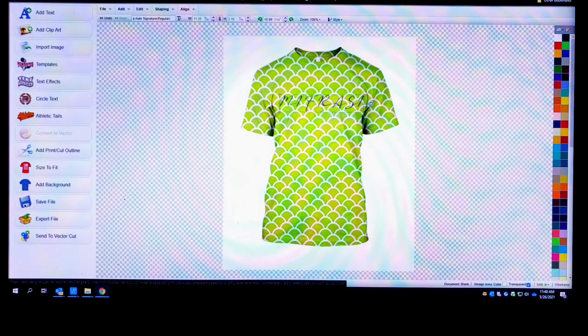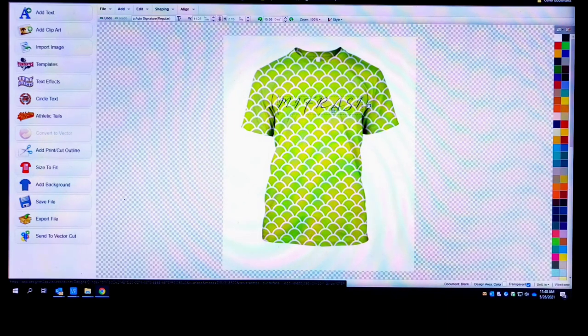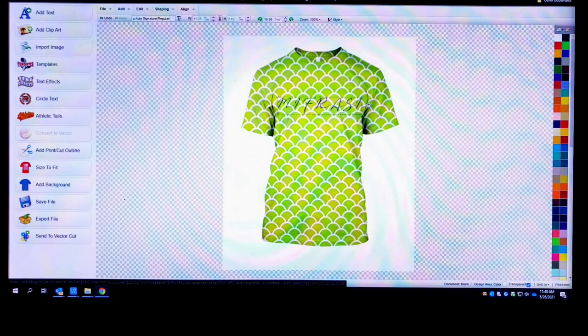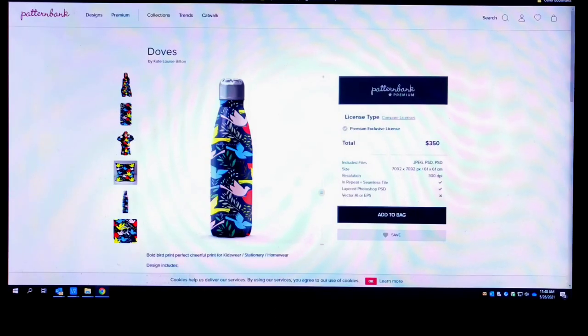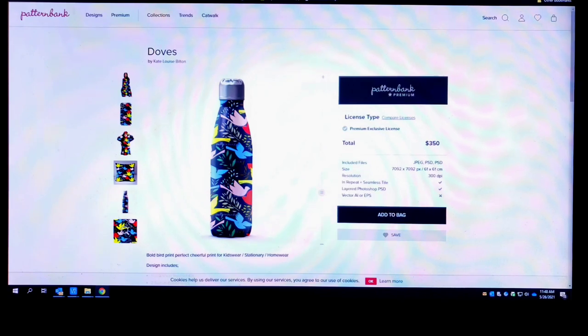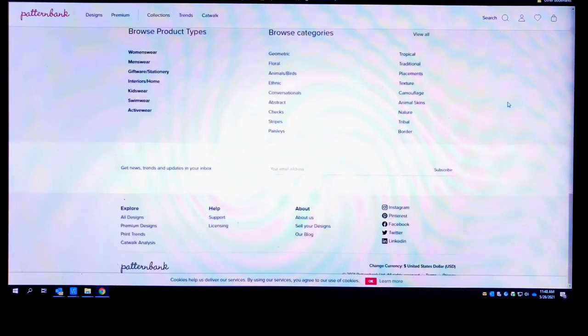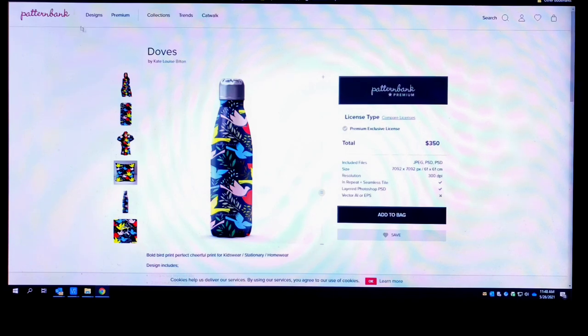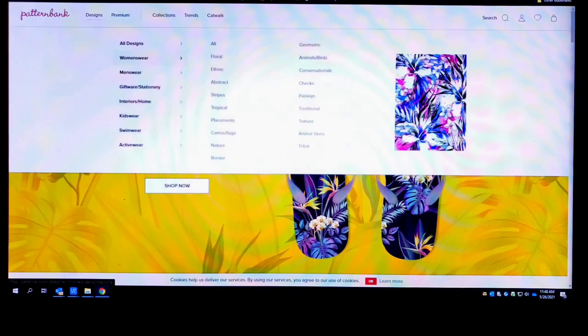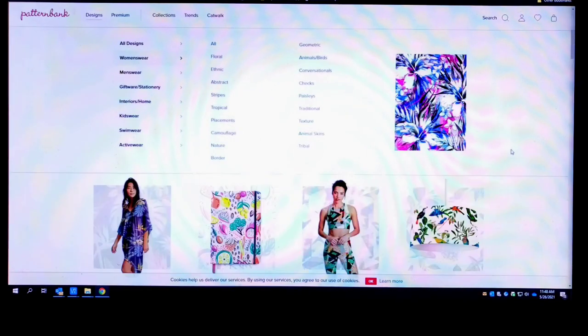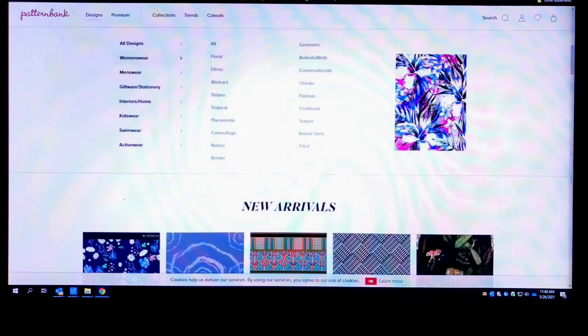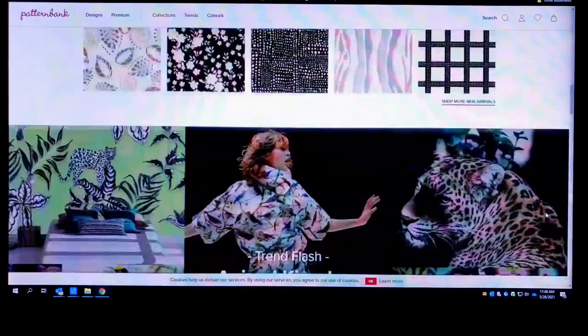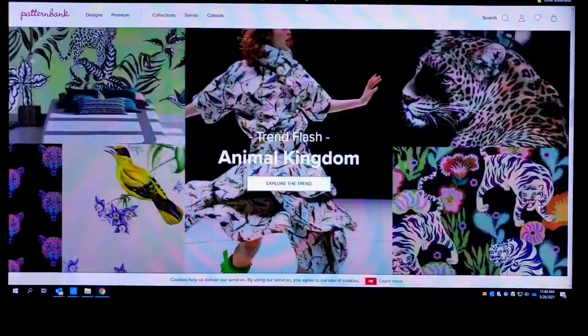So once again, the name of the website is called Pattern Bank. Go to Pattern Bank, you know, create yourself an account or whatnot. And if you don't believe me, let me just go back to Home right. You scroll down, you can see the companies that they've dealt with in the past.